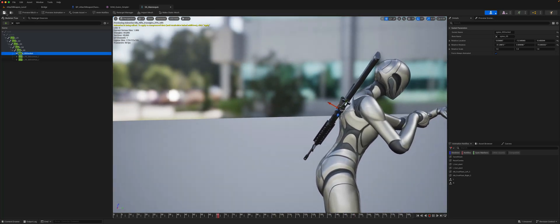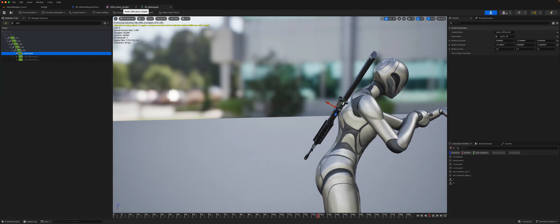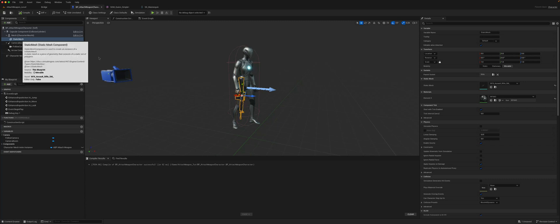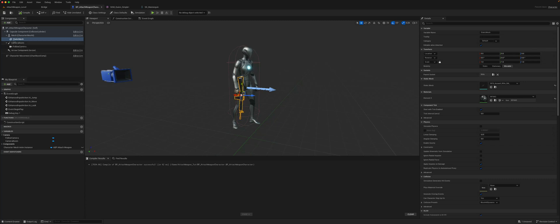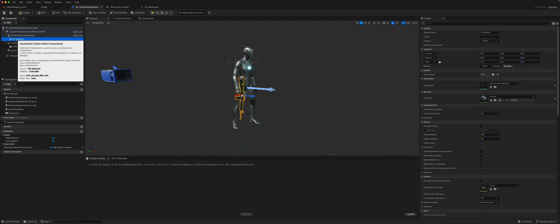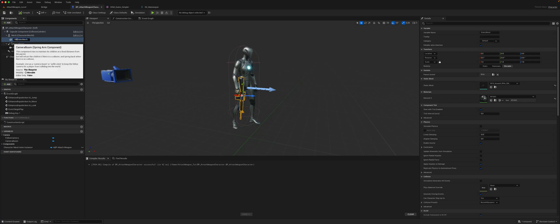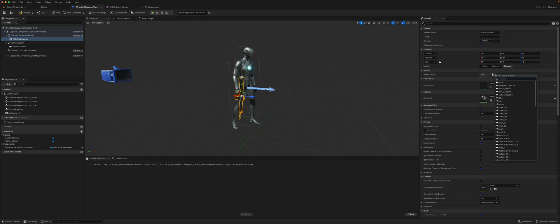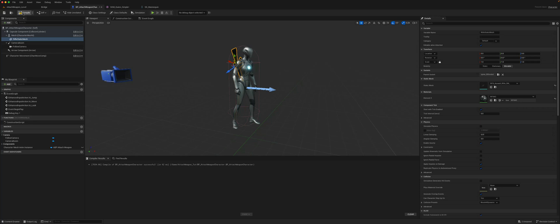If I save that and go back to our character — on the static mesh here, which is our rifle mesh — if I change the parent socket to 'spine five socket,' it will be on the back.